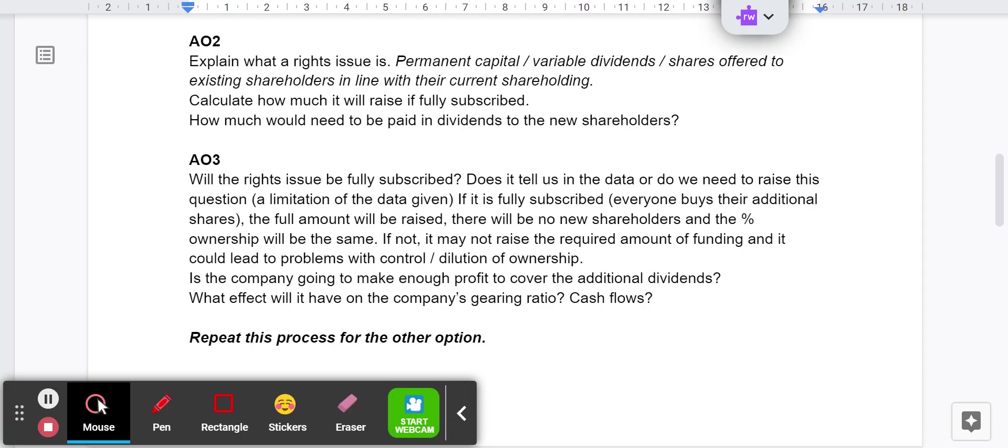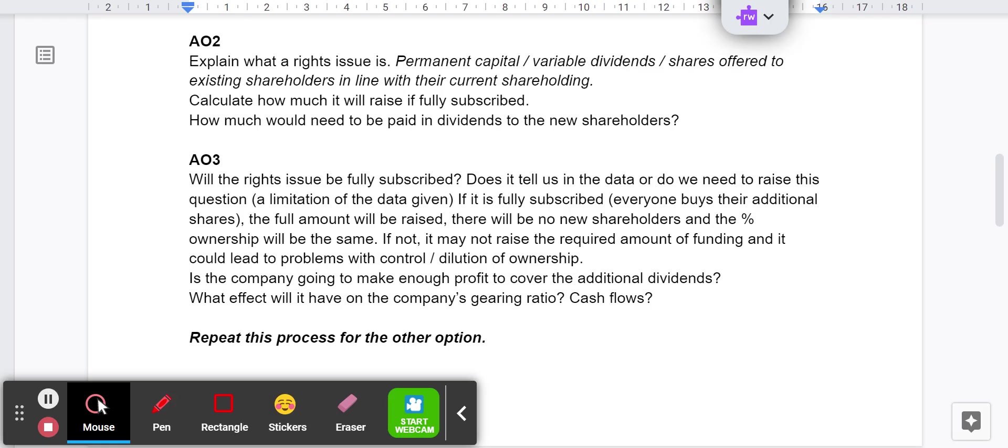To get up to the AO3, the analysis and evaluation, ask the question: will the rights issue be fully subscribed? That could be a limitation to the data or it could be that there's some information given to you in the question. Raise that as a question. If it's fully subscribed, everyone buys their shares, the full amount will be raised and there'll be no new shareholders and the ownership percentage will be the same. Point that out. But if it's not fully subscribed, then there could be issues with dilution of ownership, problems with control, that kind of thing. Is the company going to make enough profit to cover the additional dividends? You've calculated those already. Have you got some information about the profit or do you need to ask that question? Do we know about gearing ratio, cash flows? Can we ask that question or can we work it out?